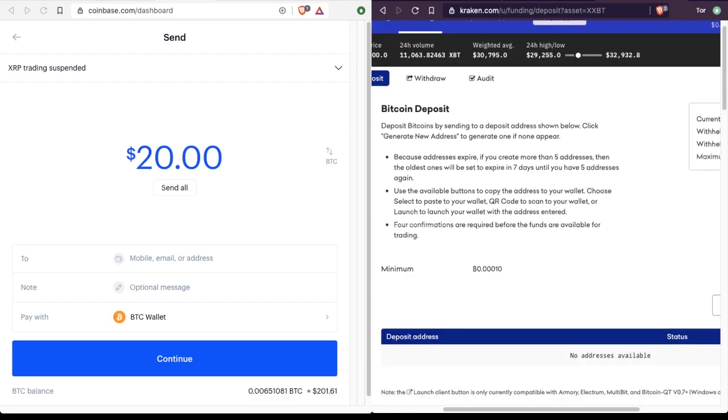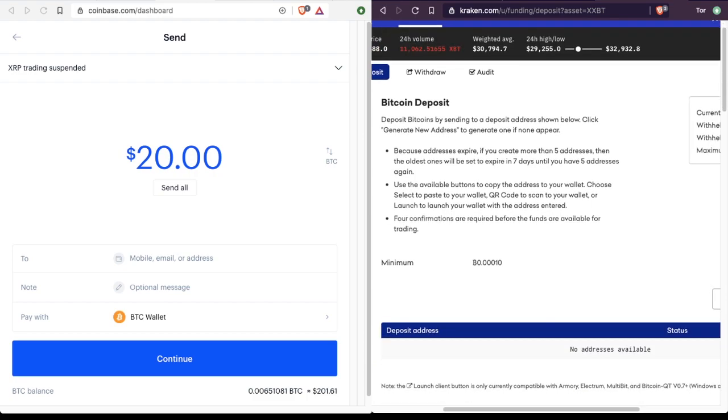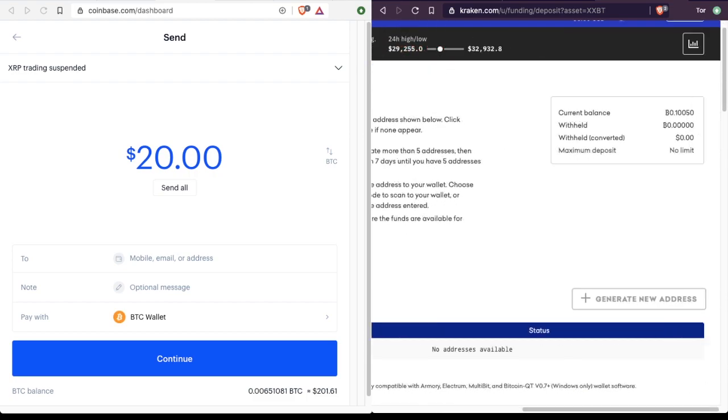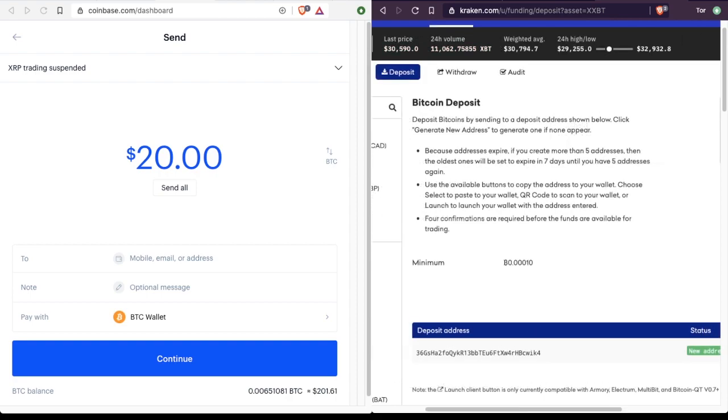So you see right here, I have no addresses available. So I click generate new address. And then I just copy that address so I can paste it into Coinbase.